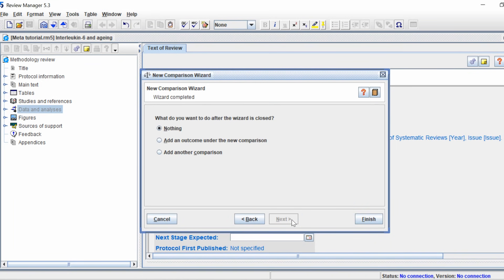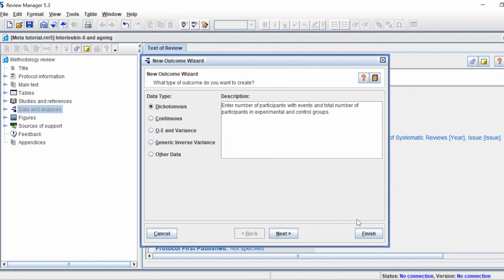The new comparison wizard is asking what you want to do after it's closed. You need to add an outcome under the comparison, so select 'Add an Outcome Under the New Comparison' and click Continue. The new outcome wizard will now open, and RevMan is asking you what type of data you have in your analysis.